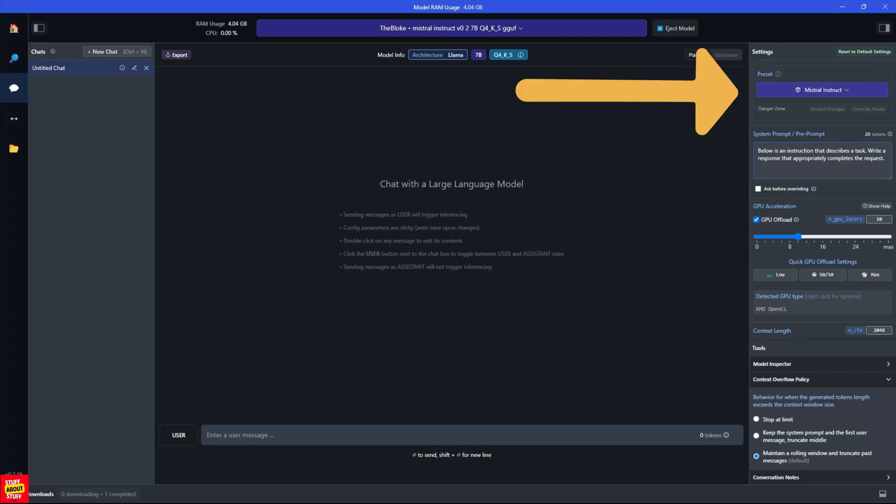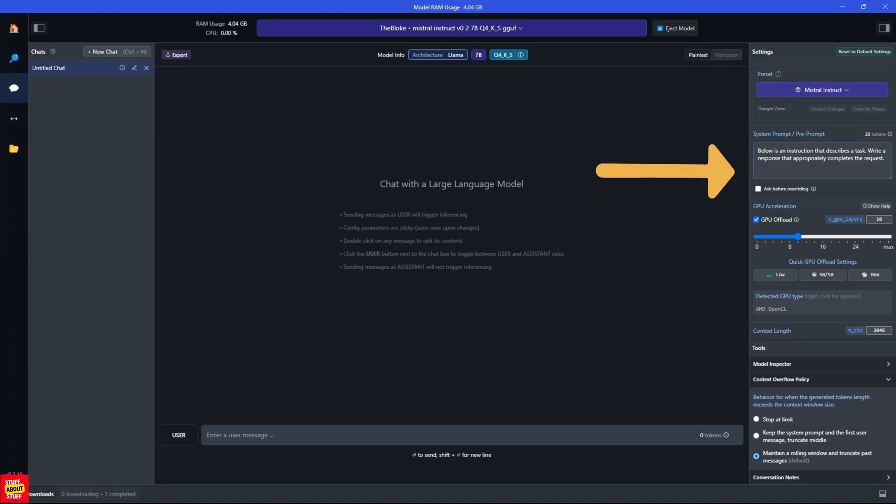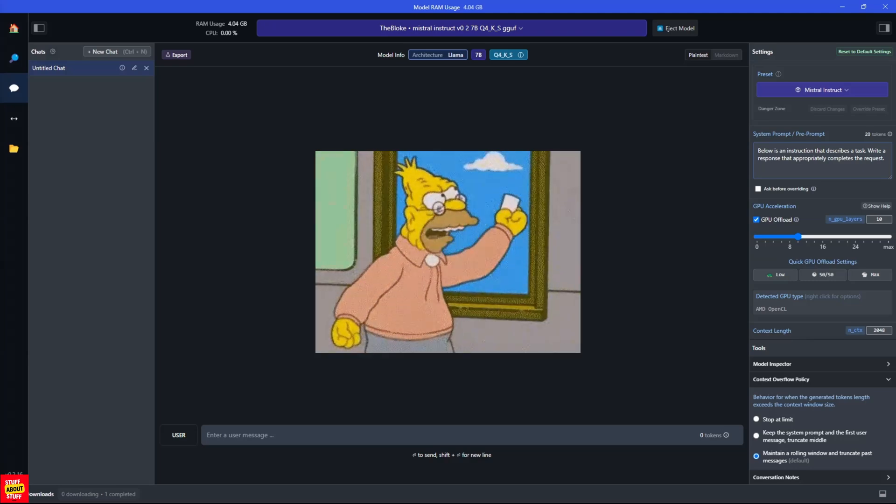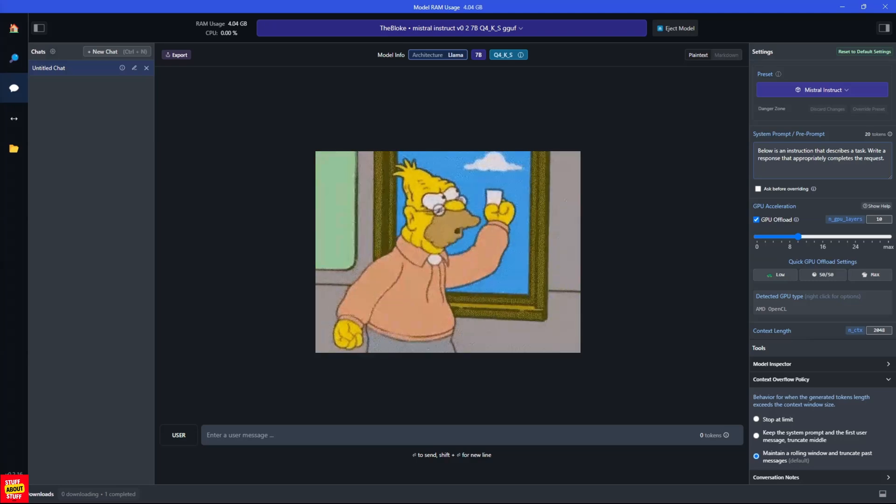Over here, you can see that it's loaded the Mistral Instruct preset for us. And here you can see the system prompt or pre-prompt. And this prompt basically tells the LLM how to behave and answer you. I'm going to leave it with the default pre-prompt. But you could change the pre-prompt to answer as a helpful AI assistant. Answer as a grumpy old man.